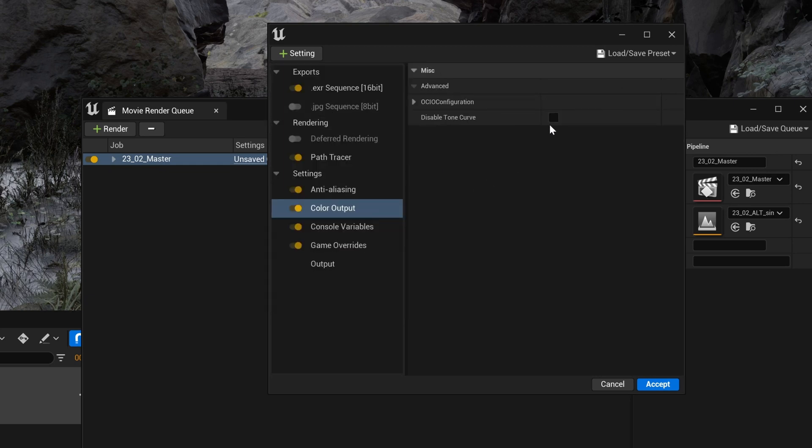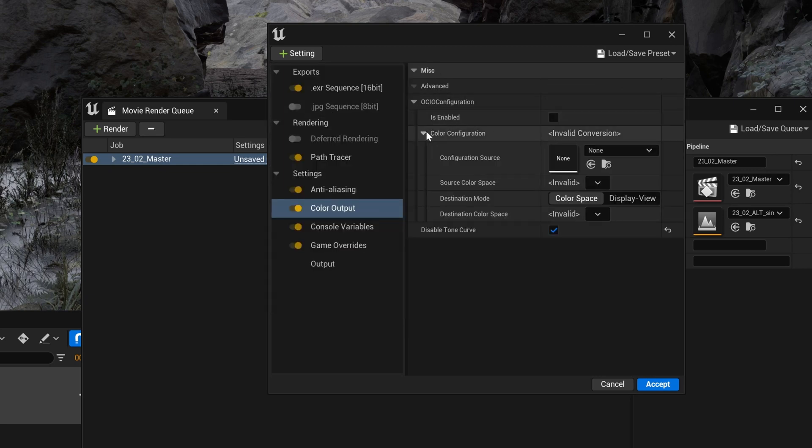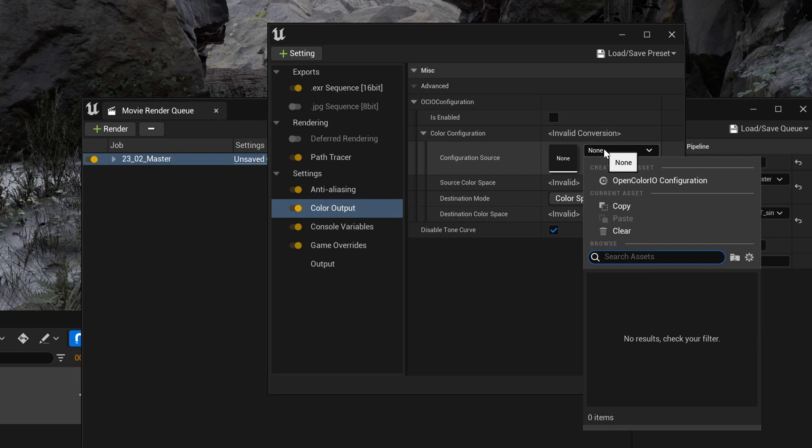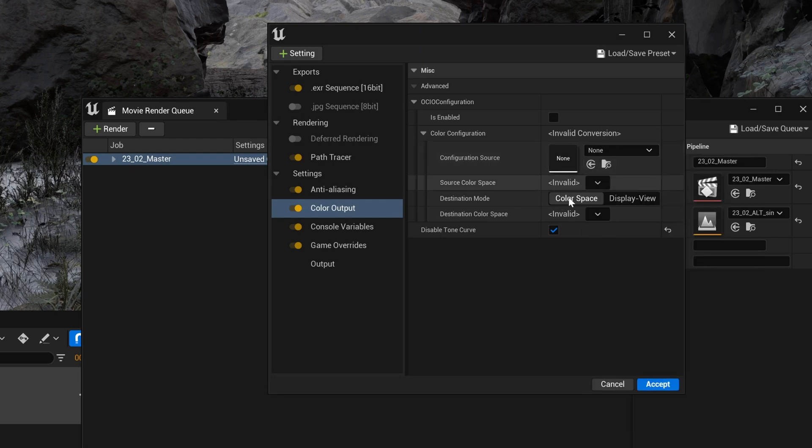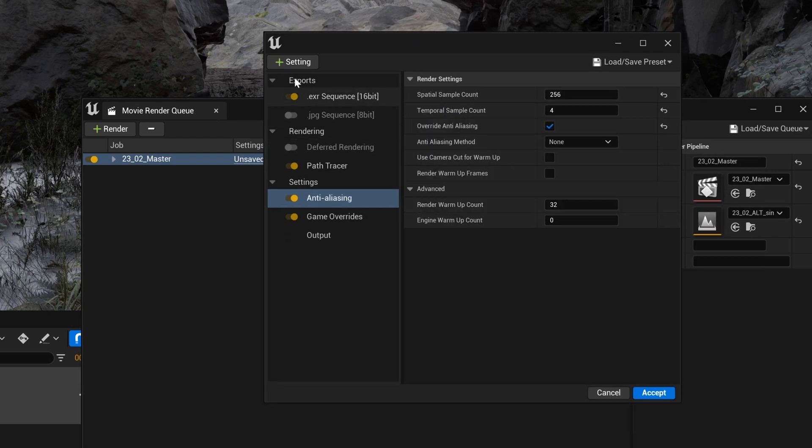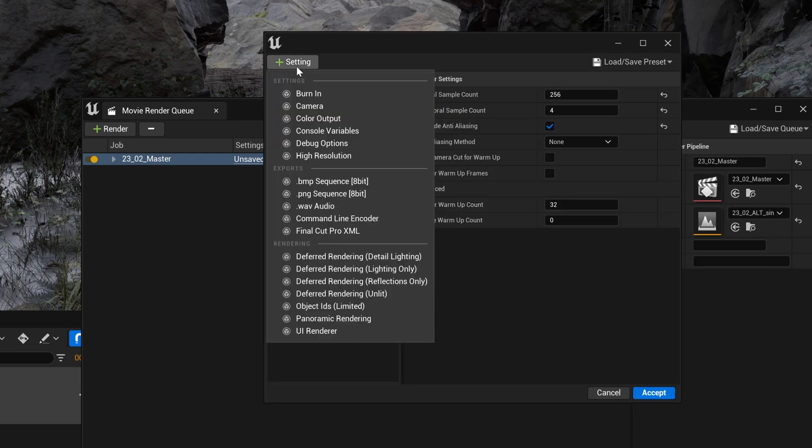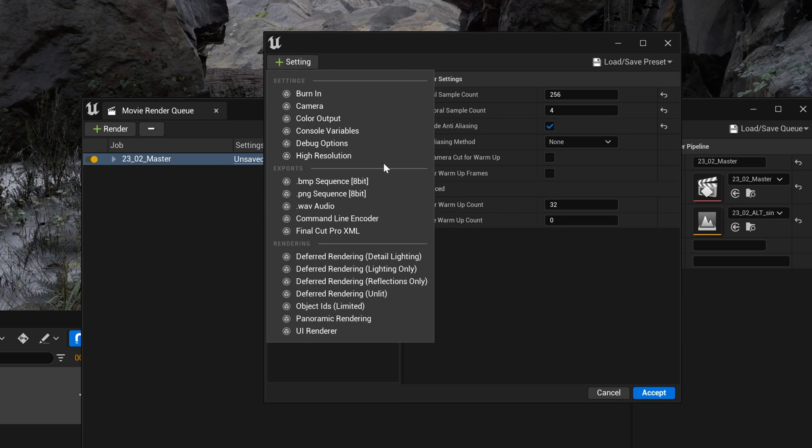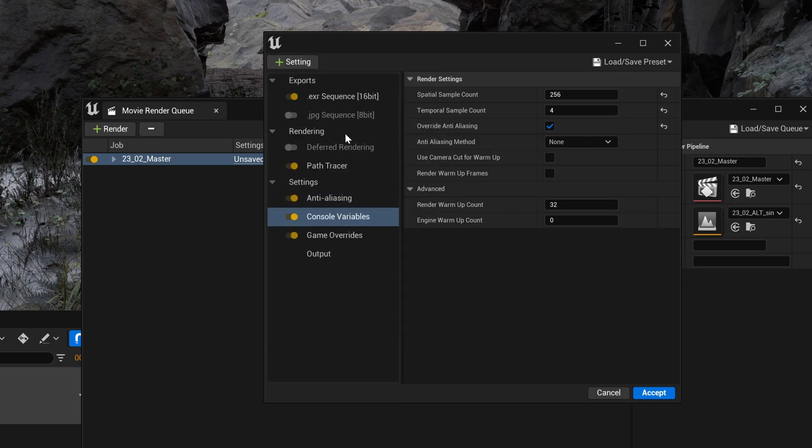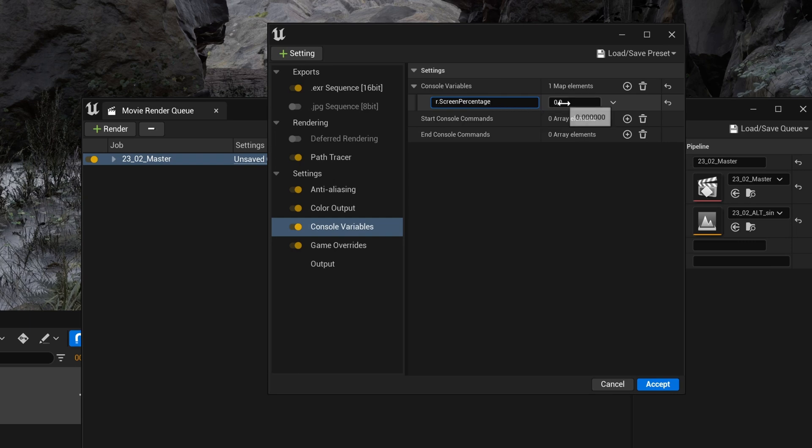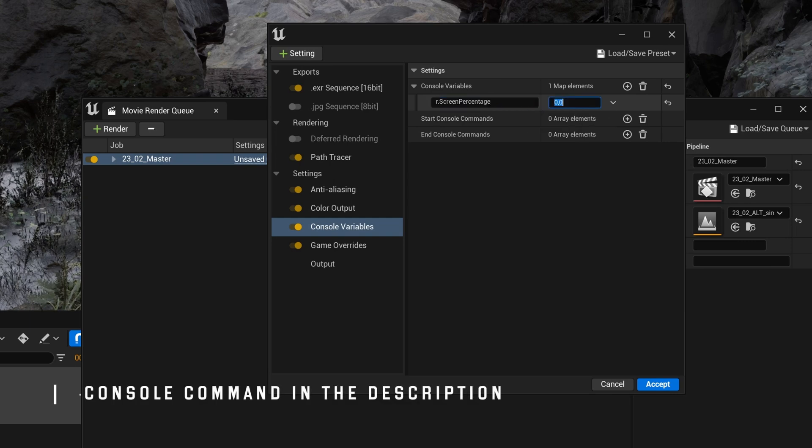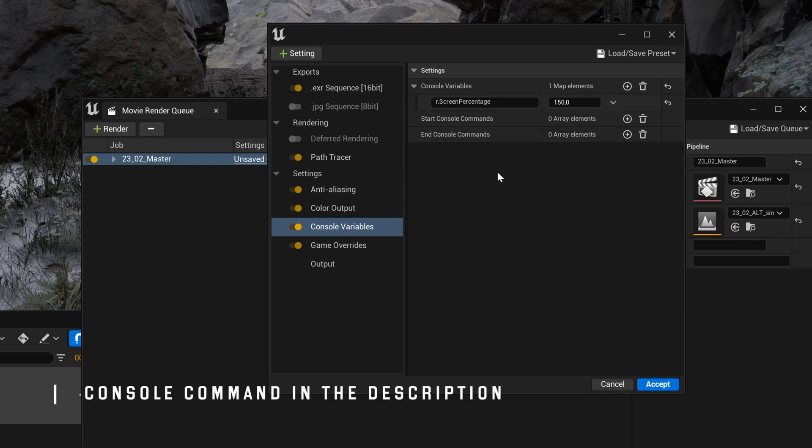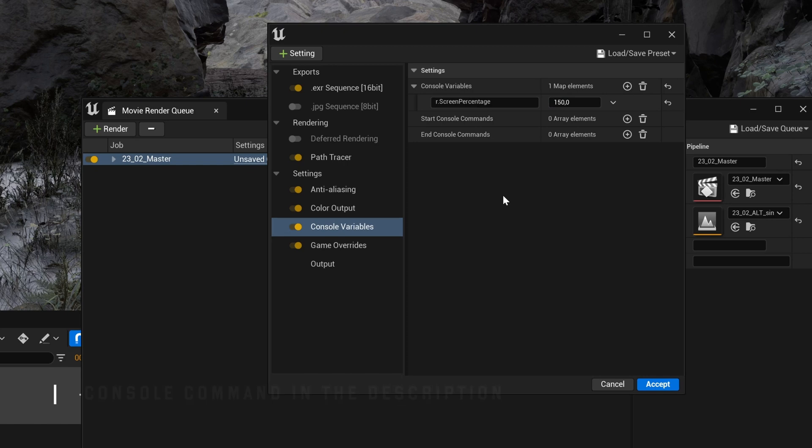Then we can add a color output and disable the tone curve to keep it simple, but if you know about color space and OCIO configuration, this is where it's at. And finally, the console variables are great tools to push the quality even further. I simply use the screen percentage command that upscales the render internally before exporting to the correct resolution. Be careful about this one, it can have massive impact on your render time.